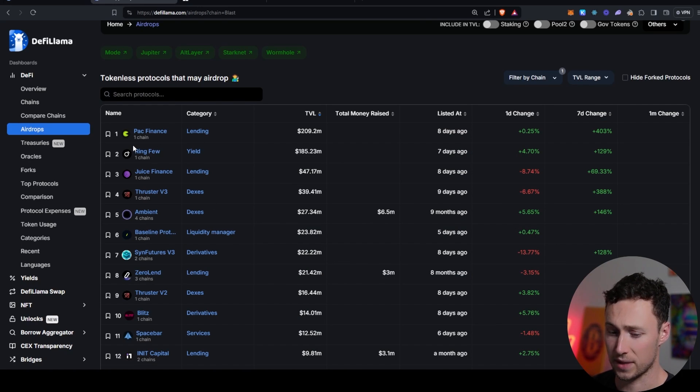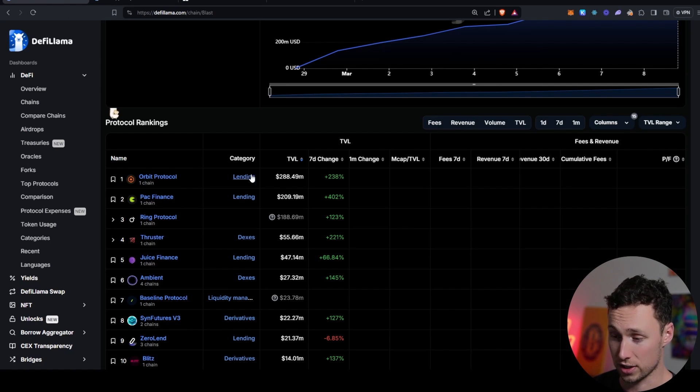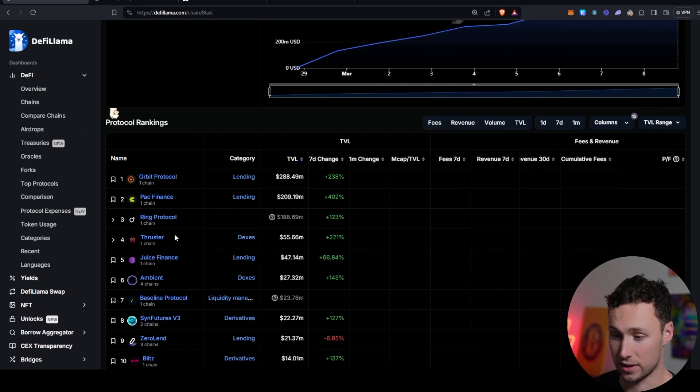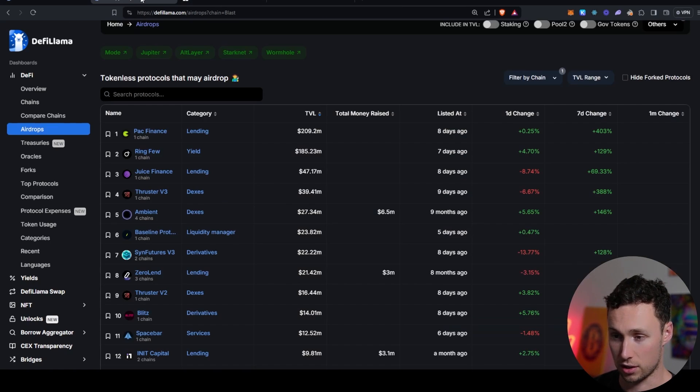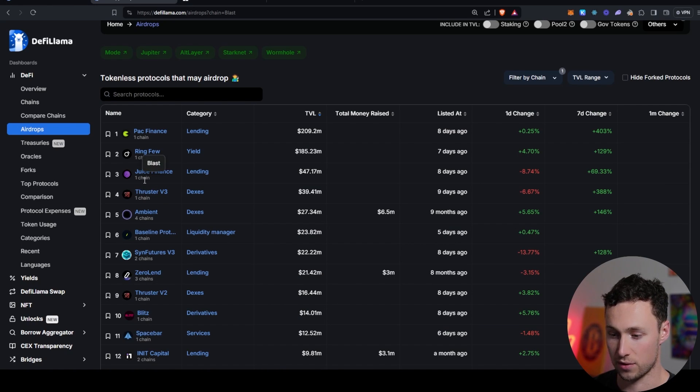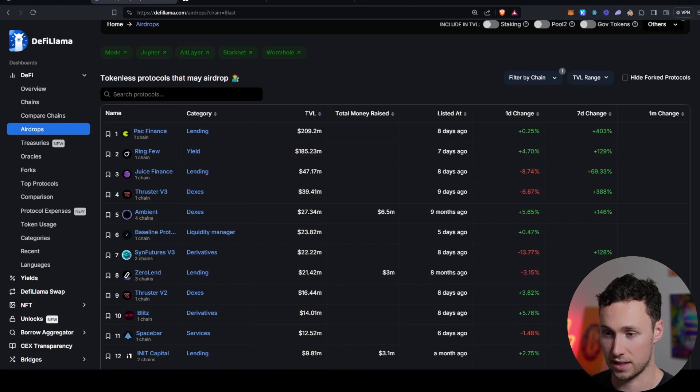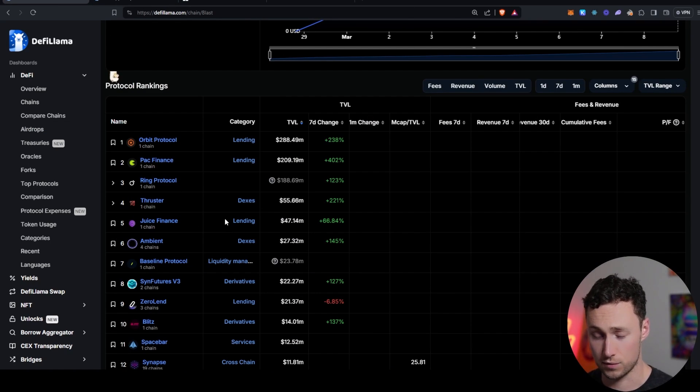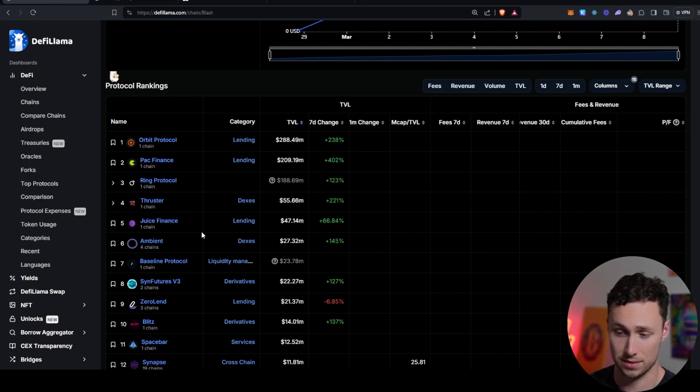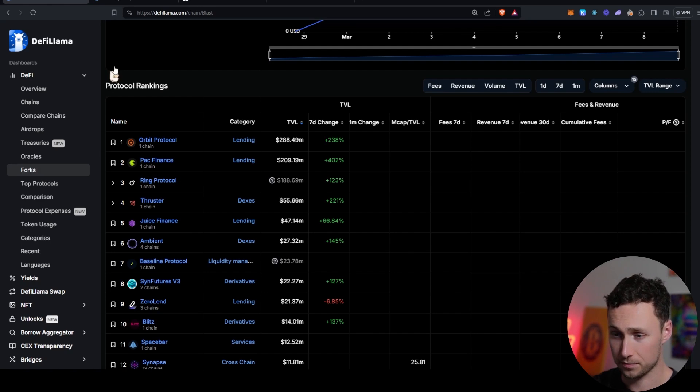Let's look at this breakdown here. We can see the largest that doesn't have a token on Blast is Pac Finance, which is the second largest lending market. We can see that Ring does not have a token either. Third largest, Thruster, you might miss it, but it's actually split into V3 and V2, Thruster doesn't have a token either. Juice Finance doesn't have a token, Ambient. So actually most of these top ones don't have tokens yet. There's actually a lot of good opportunities to airdrop farm on Blast.